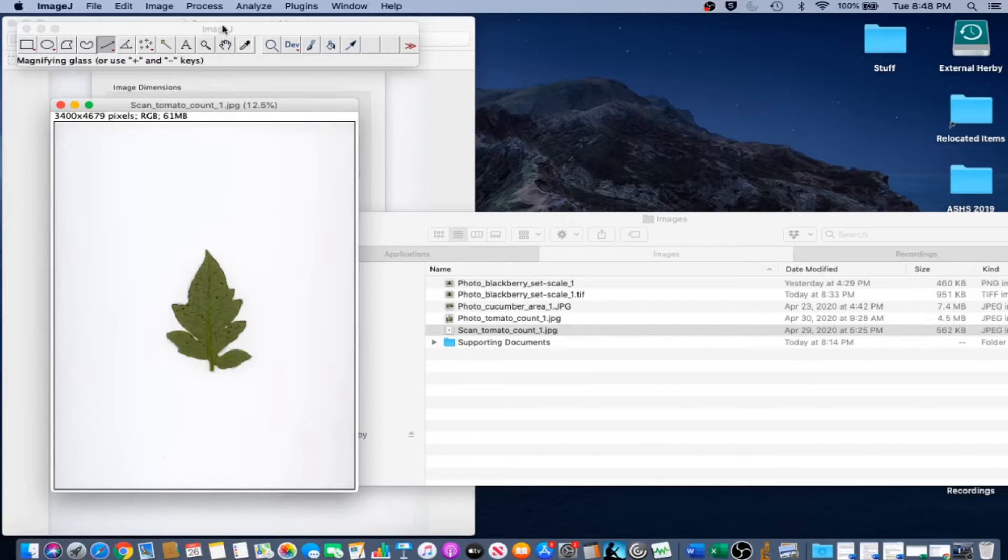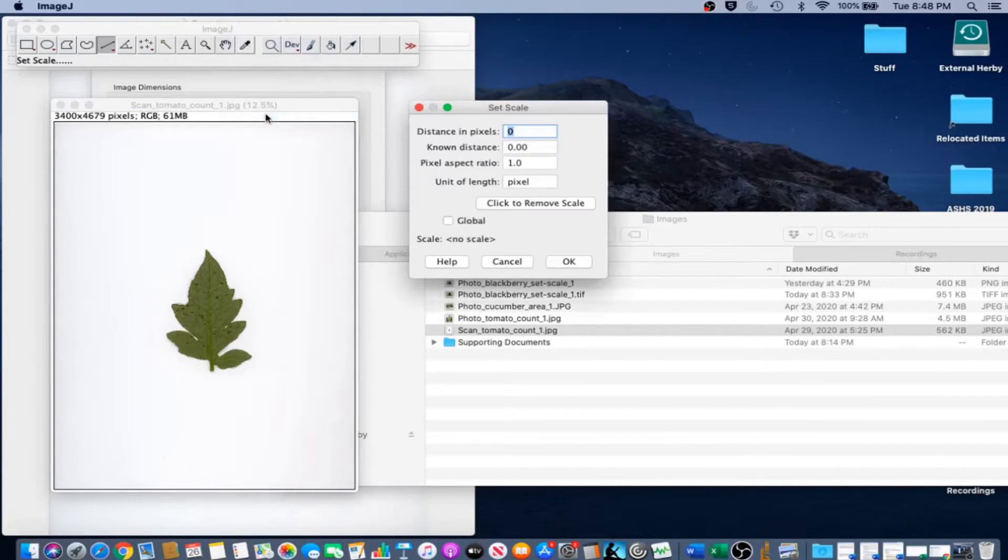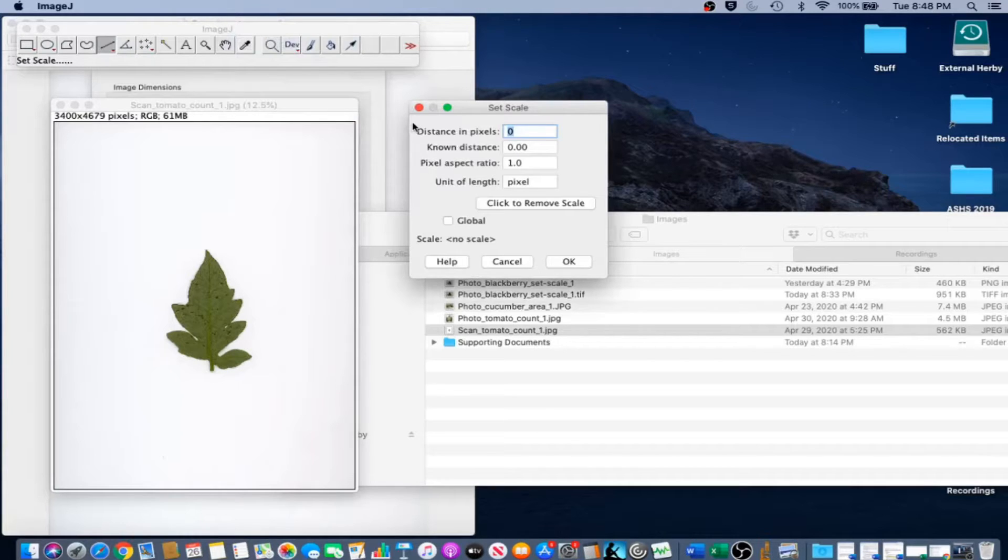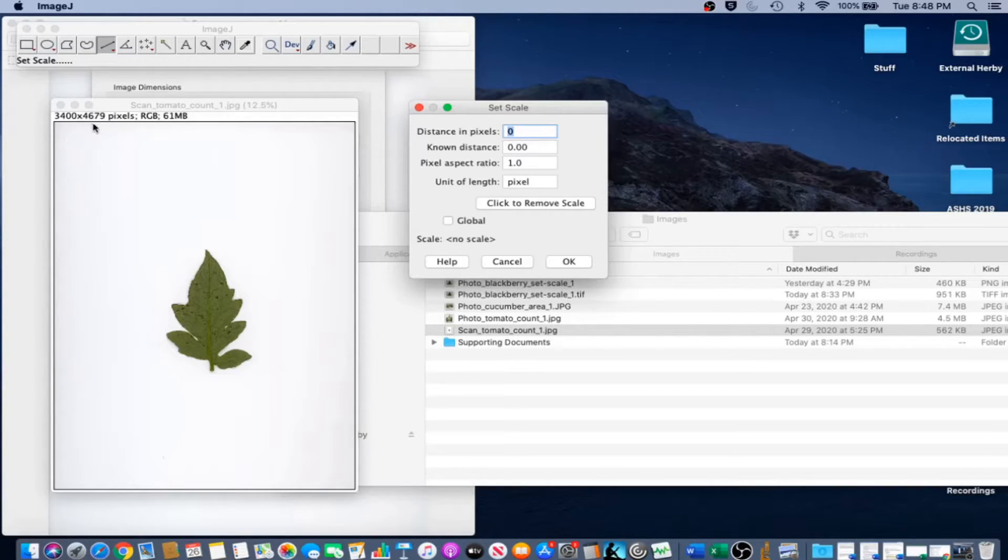Next, we're going to go to Analyze Set Scale. Notice that the pixel dimensions for the image are listed in the upper left corner of the image in ImageJ.